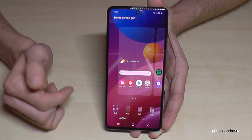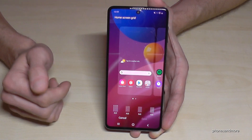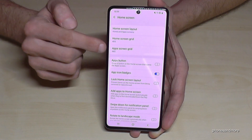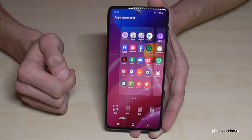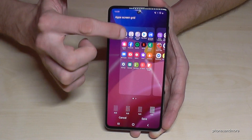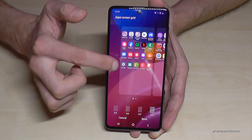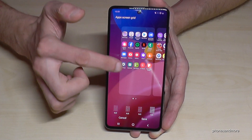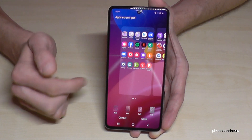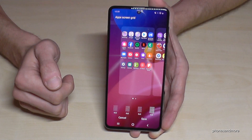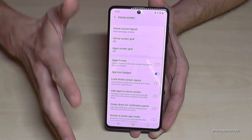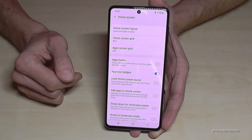Just figure out what you prefer. The same thing also applies to the App Screen Grid. This is the basic setting, but if you want, you can have many more apps. I could add another 12 apps on one page here. Check it out and choose the one you want.